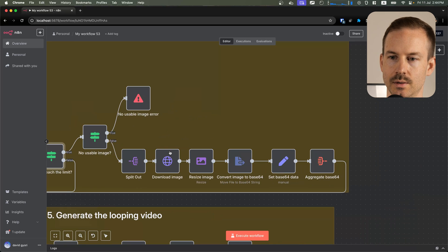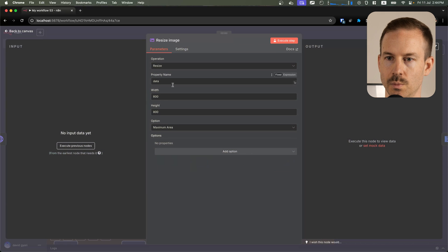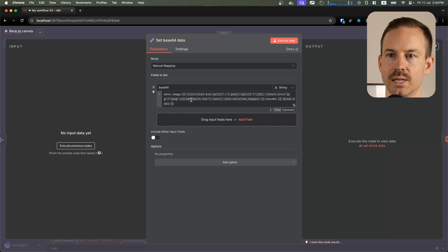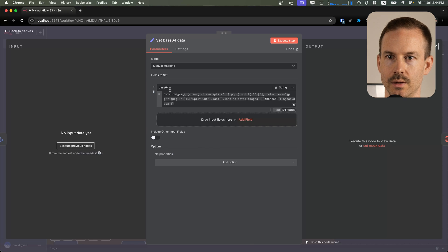Otherwise, we download the image, we resize it to a smaller size, we convert it to B64, then we set the B64 data that we can send to the Flux Context API.